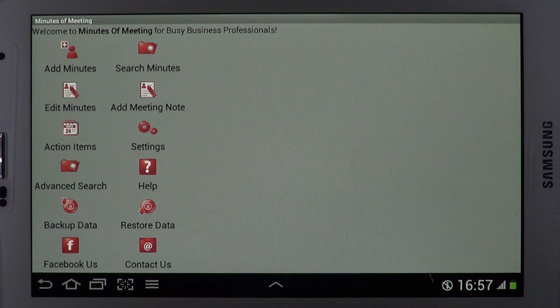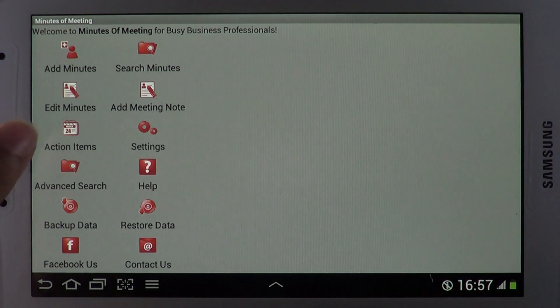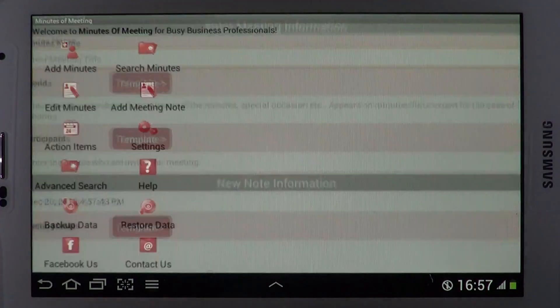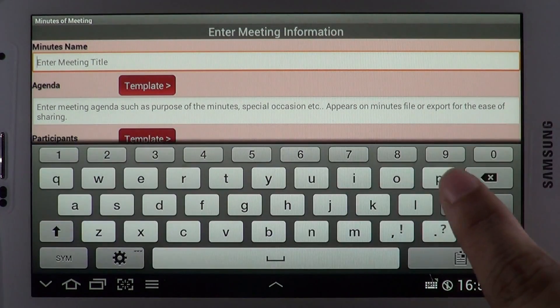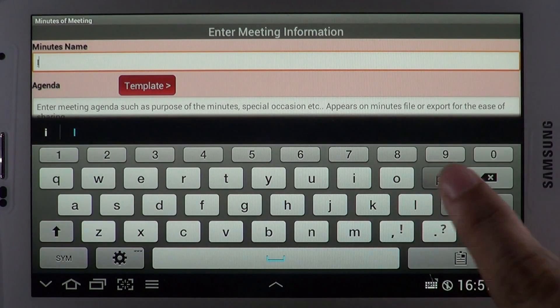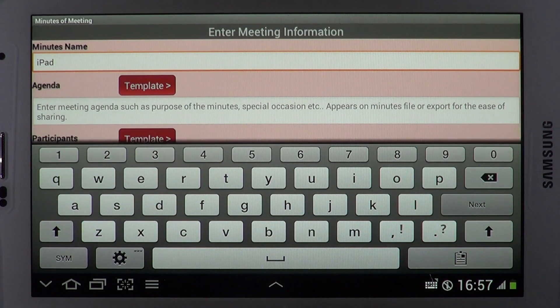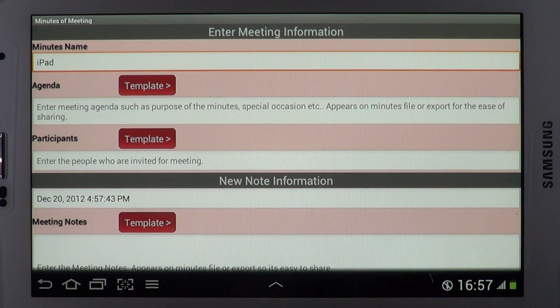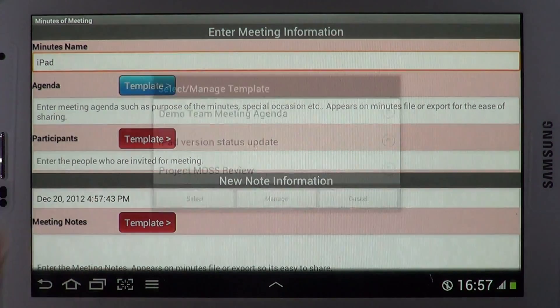How cool would it be if you could simplify the management of meeting minutes on your mobile device and sync action items to your calendar? Minutes of Meeting helps you tap along meetings with the help of templates to boost productivity.